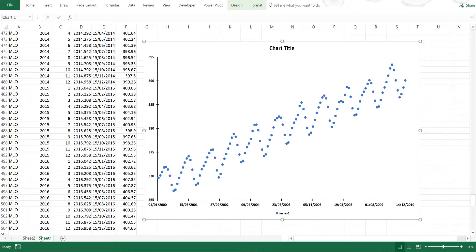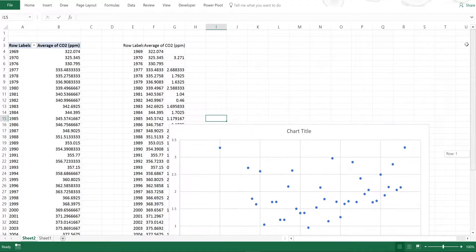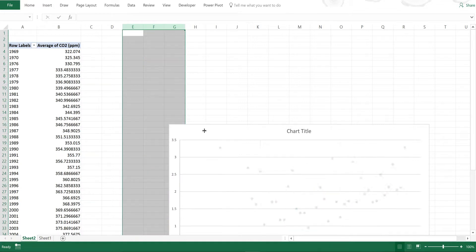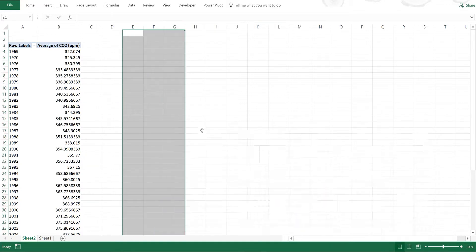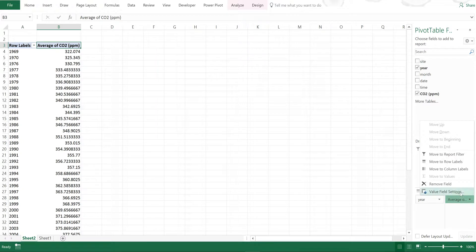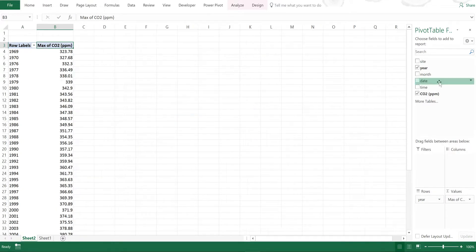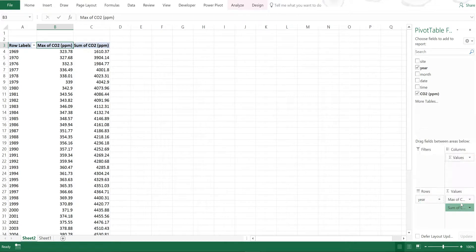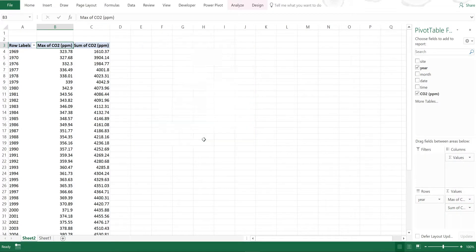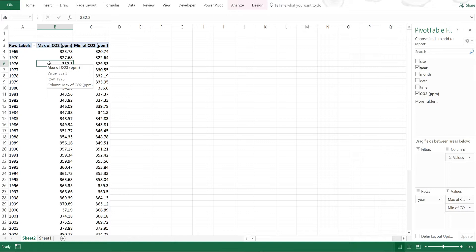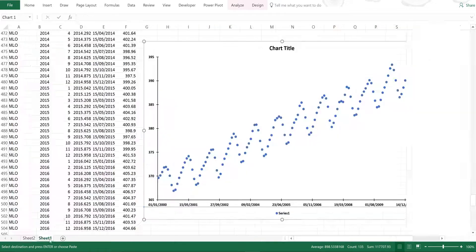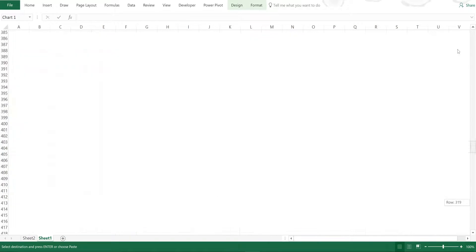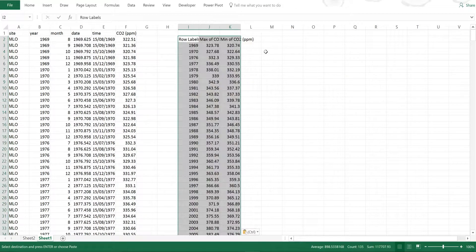Now if I go back to this sheet I can edit the pivot table to look at some other details. If I change this to the maximum value and then add in another copy of this and change it to the minimum value, I can then select all of this and copy it and go back to the previous sheet and then paste it as values.